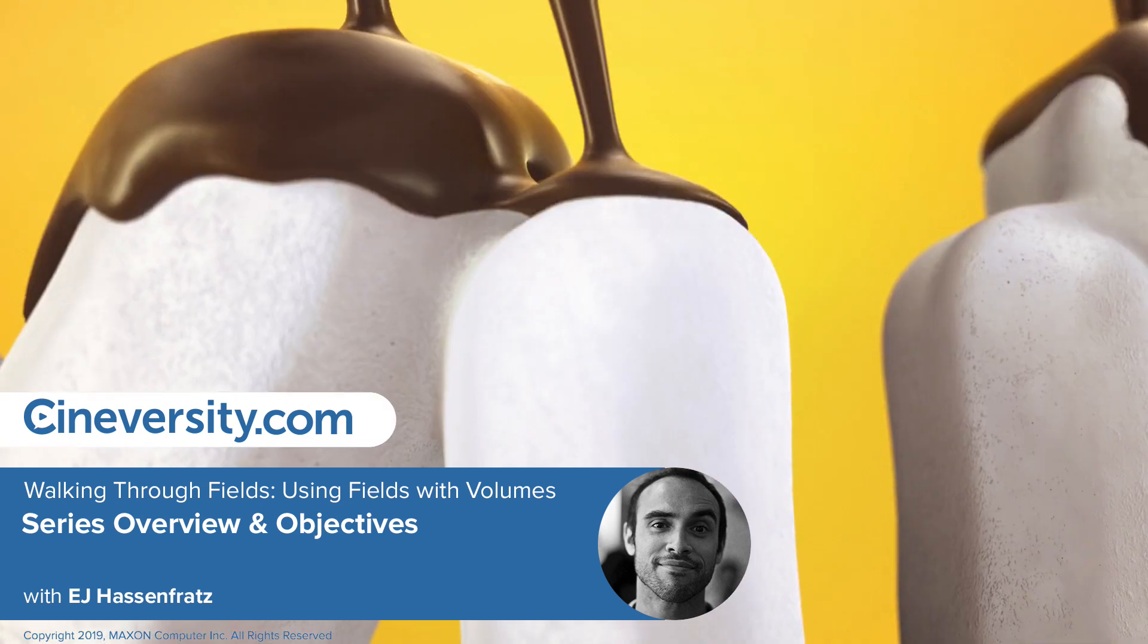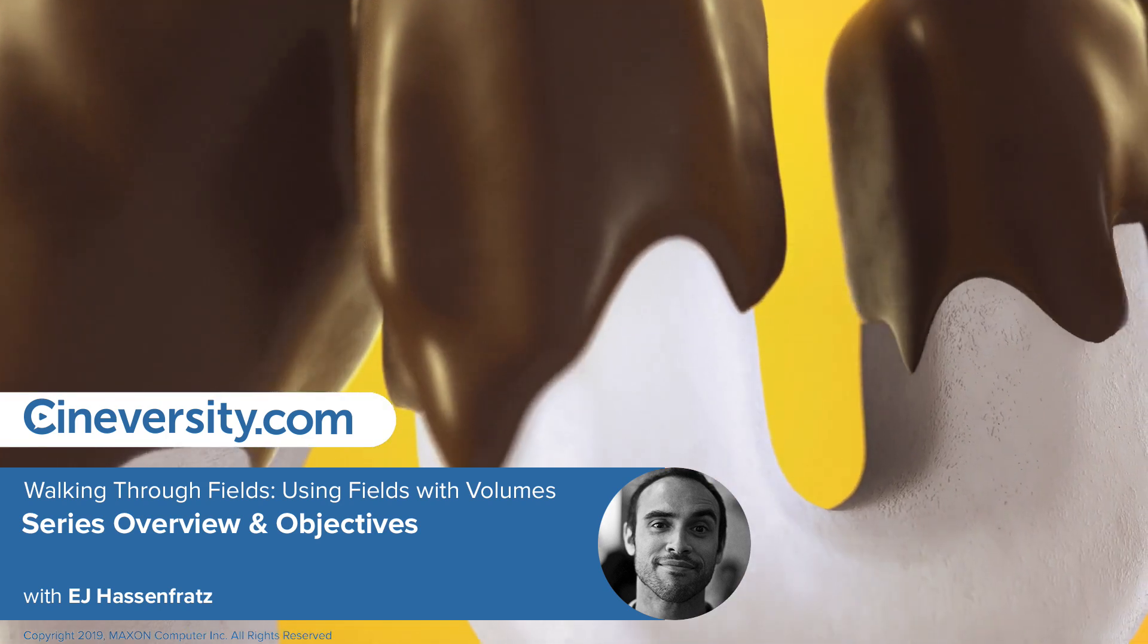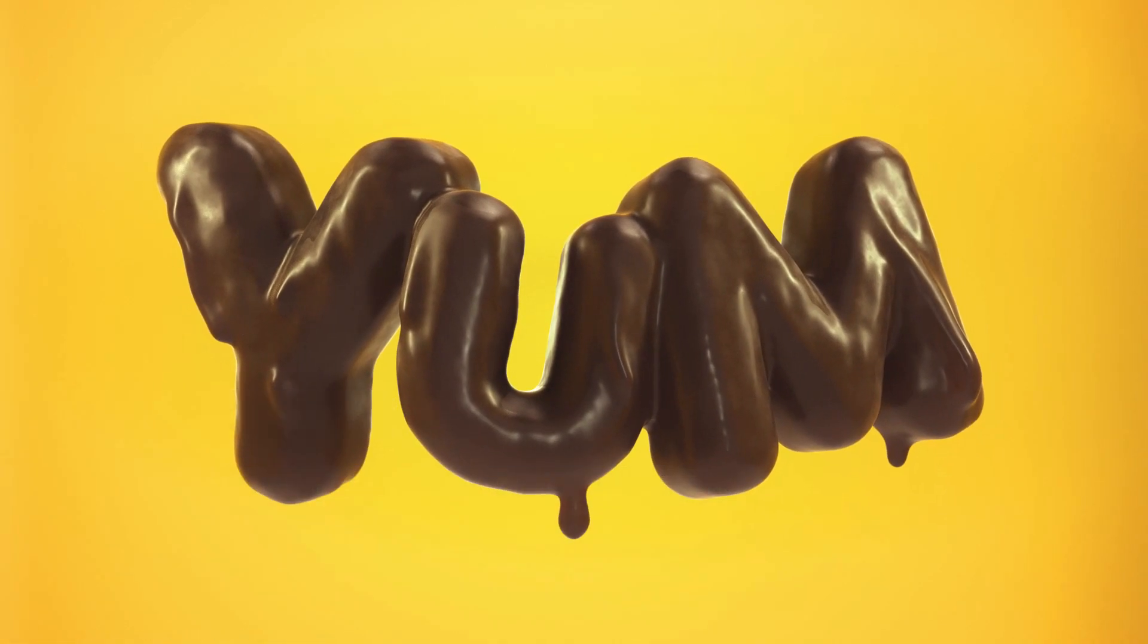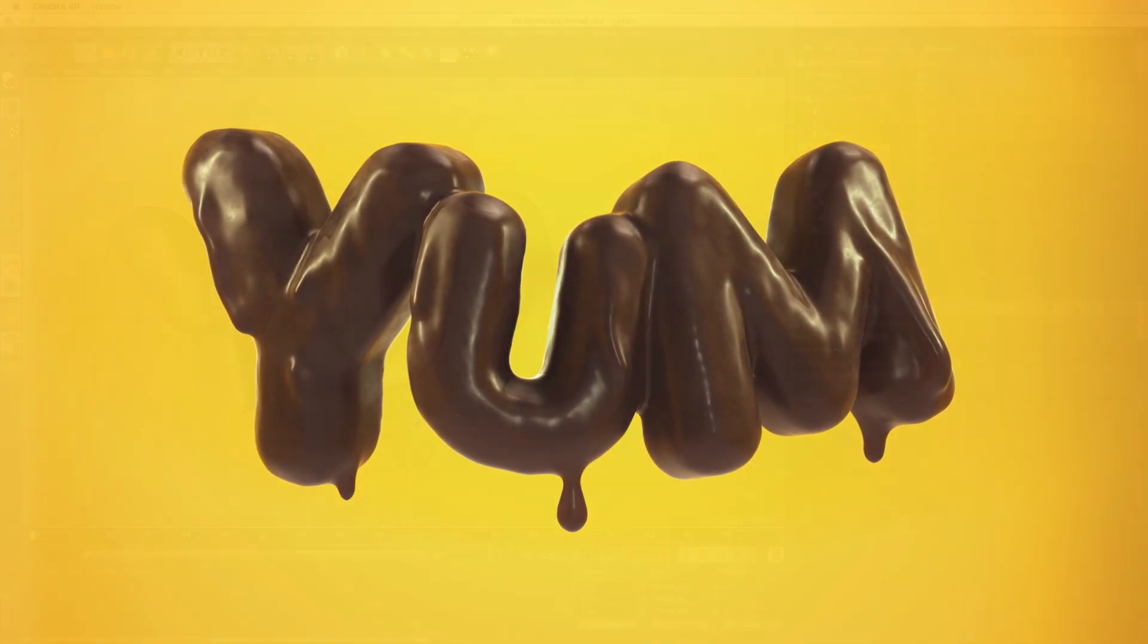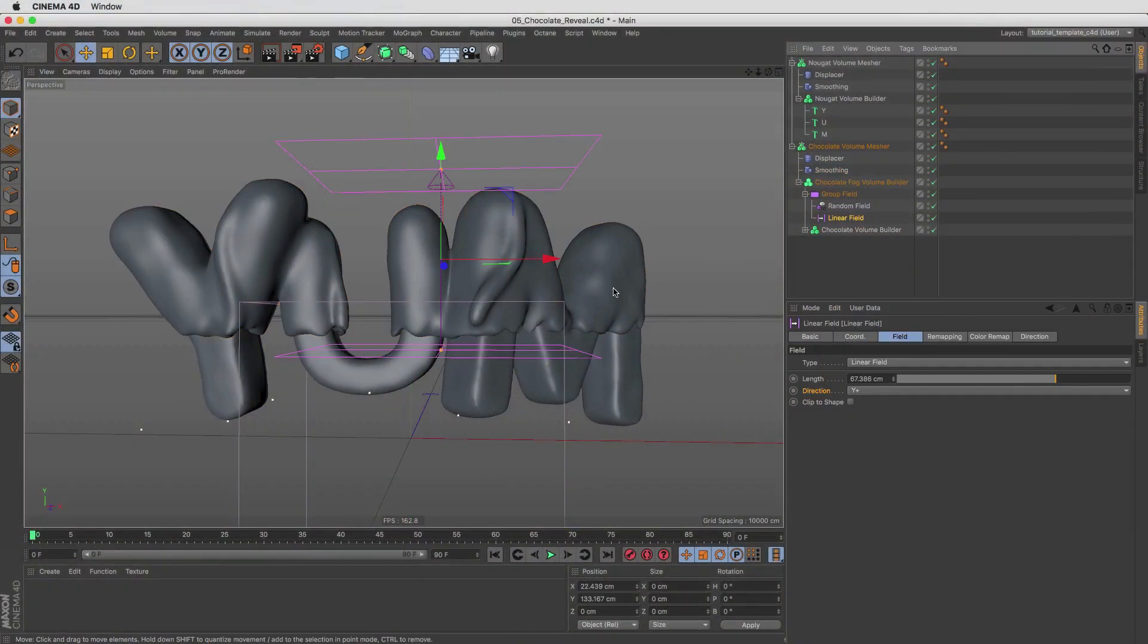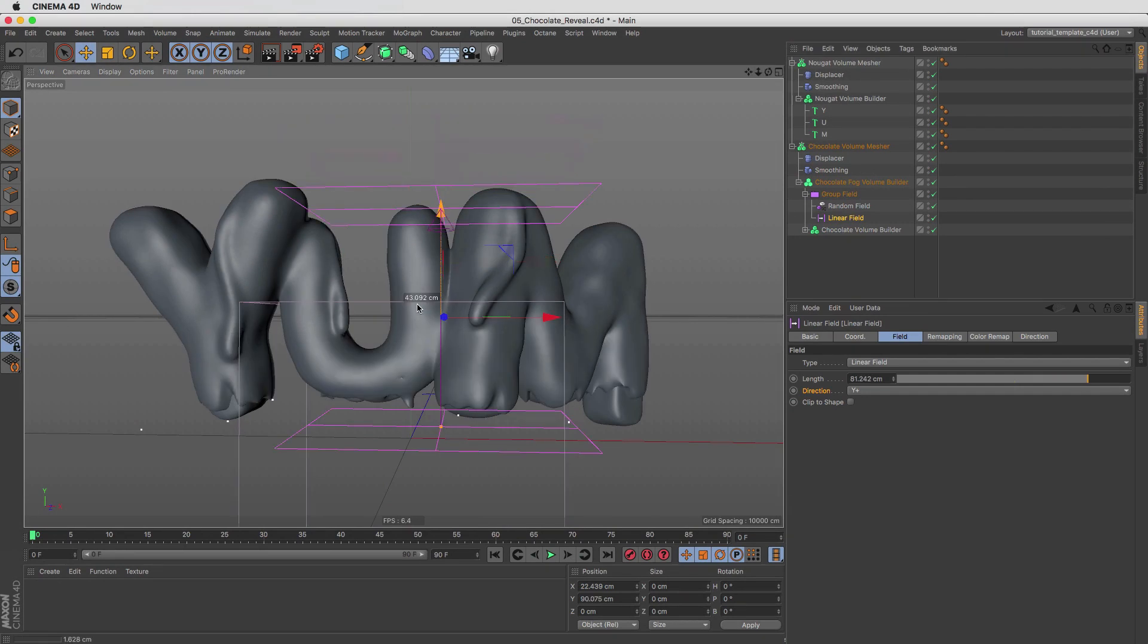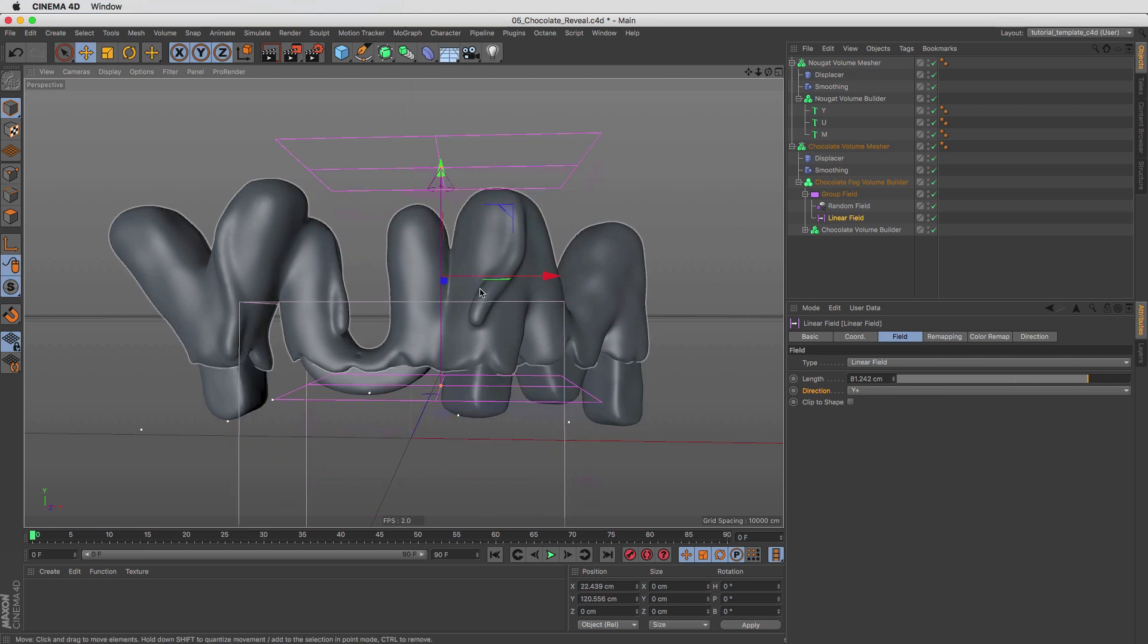In this series, you'll be given a brief project-based introduction to some of the new workflows made possible by the addition of the extremely powerful fields added to Cinema 4D R20, namely how to utilize fields in conjunction with another powerful new addition to R20, volumes.